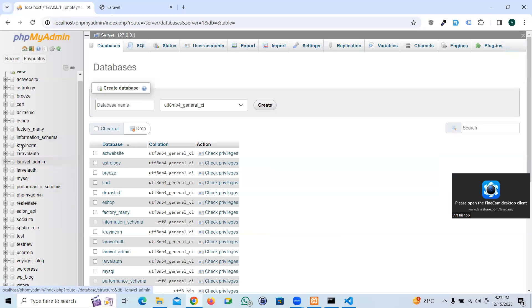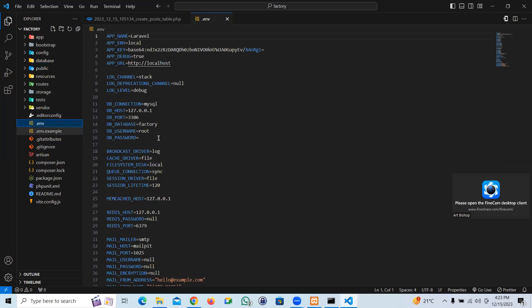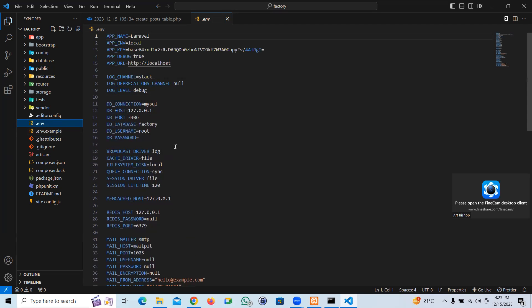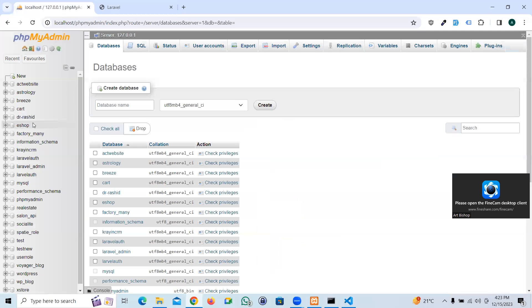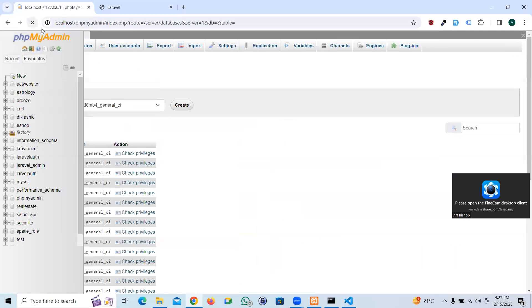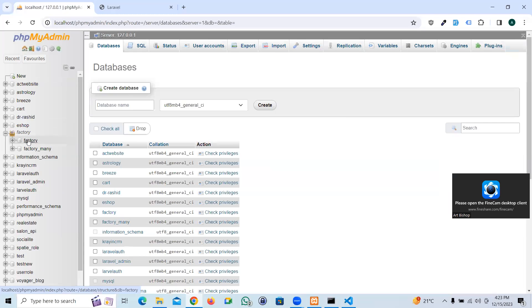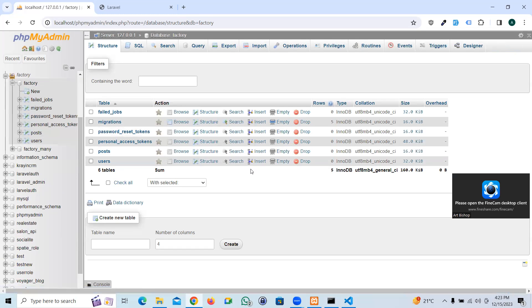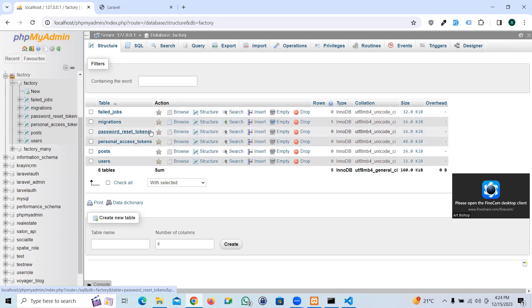Let's go ahead and check the database, what we have in the database so far. Factory. Okay, here we have it. So what we have got: the default Laravel structure, we got users, post which we have created, and the default structure of Laravel database.